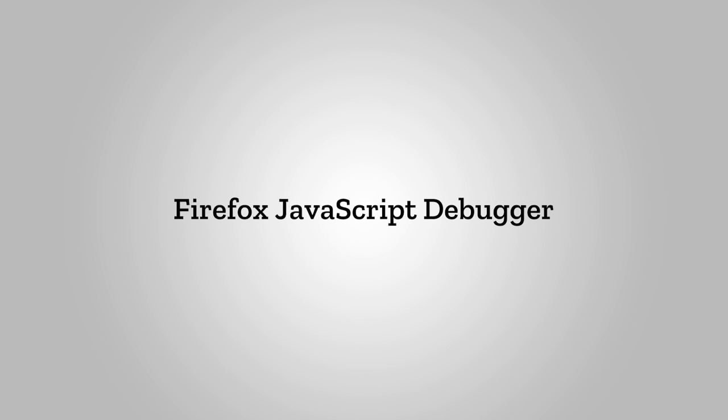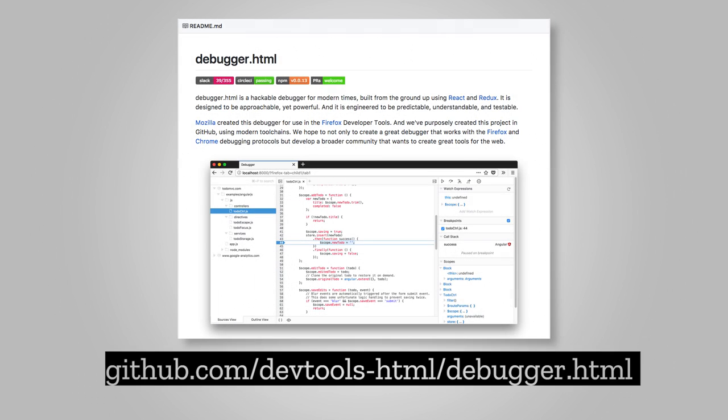The Firefox JavaScript debugger has been rebuilt from the ground up using React and Redux. It's fast, flexible, and hackable.